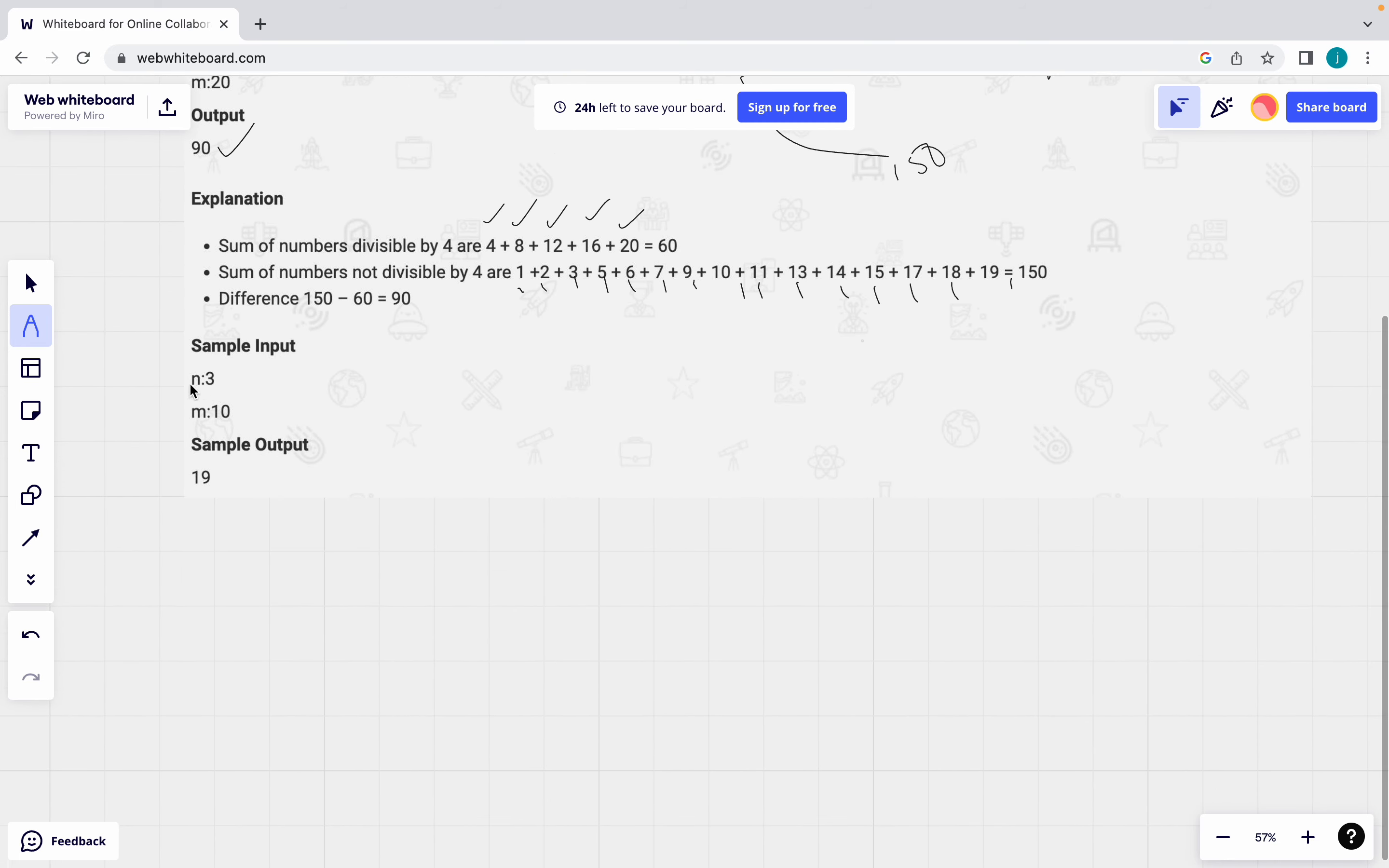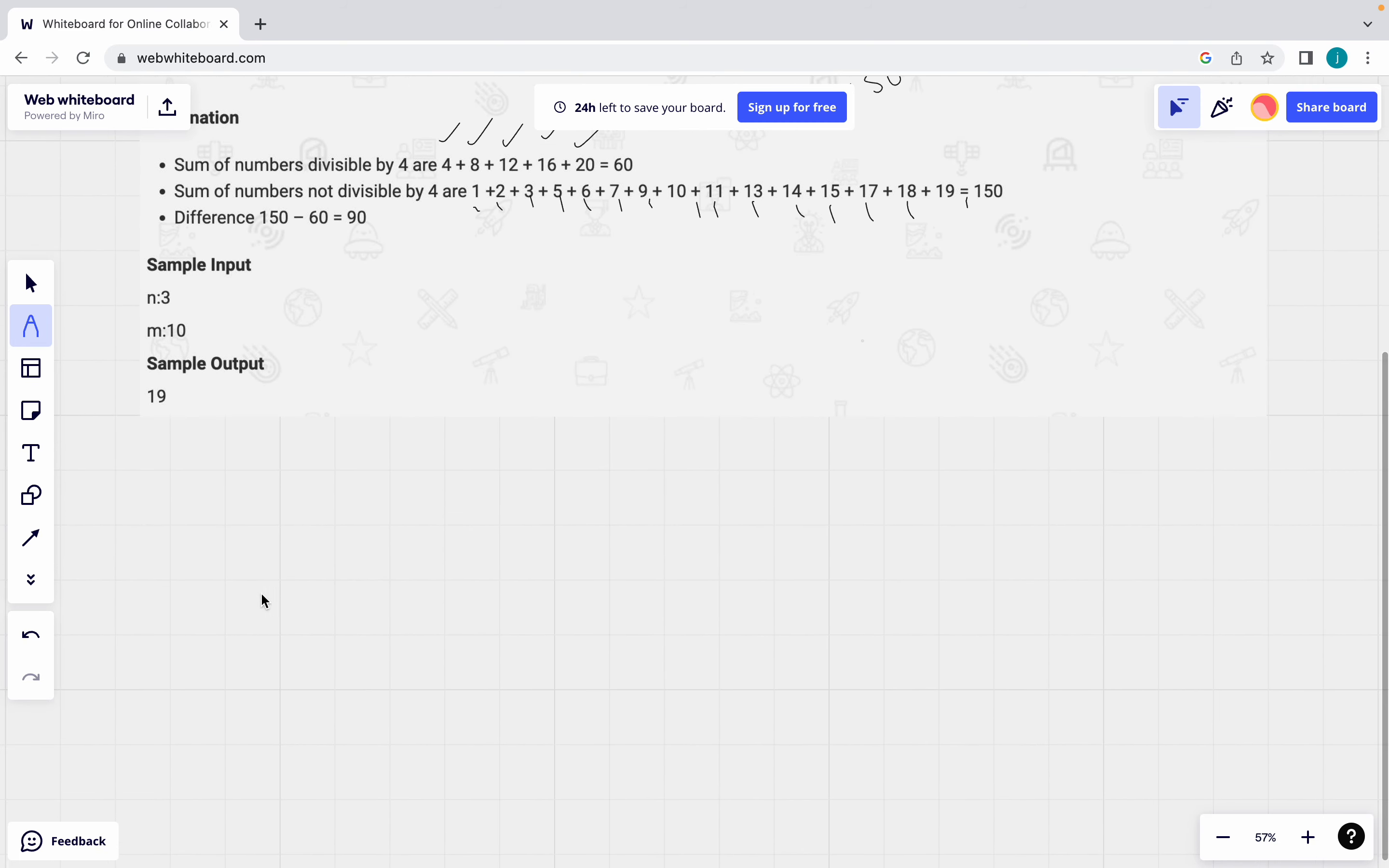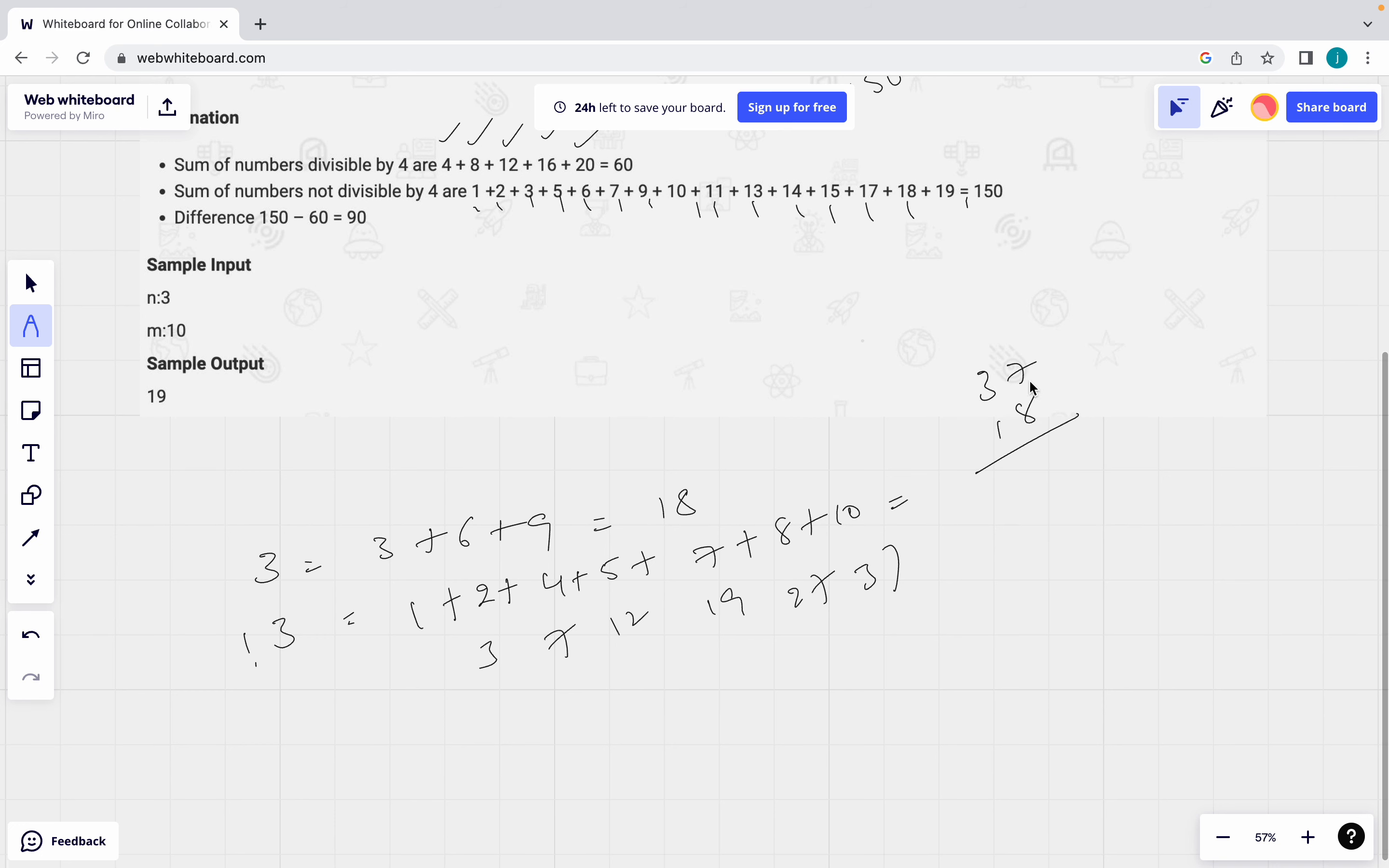Here we have one more example. See n is equal to 3, m is equal to 10. Means what are the divisible by 3? 3, 6, 9. 3, 6, 9 means 18. Not divisible by 3 is equal to 1 plus 2 plus 4 plus 5 plus 7 plus 8 plus 10. Now observe here. 1 plus 2, 3. 3 plus 4, 7. 7 plus 5, 12. 12 plus 7, 19. 19 plus 8, 27. 27 plus 10, 37. Now what is the difference between 37 and 18? 17 minus 8, 9. 2 minus 1, 19. See output is 19. This is what the question.